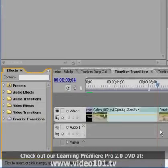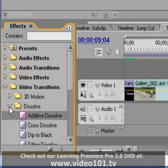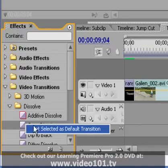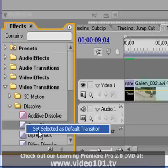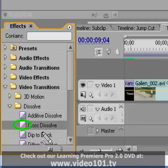You can set a transition as your default by right-clicking on it and selecting 'Set Selected as Default Transition.' The default transition is marked by a little red outline around the box beside the transition's name in the Effects panel.